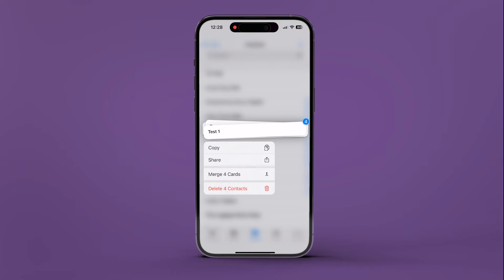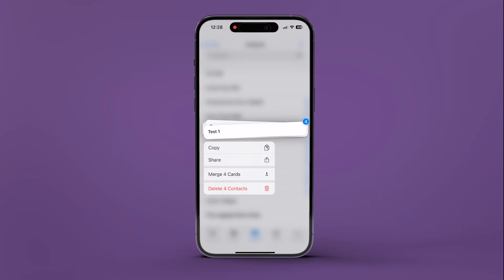From the menu options, choose Delete X Contacts, where X represents the number of contacts selected.